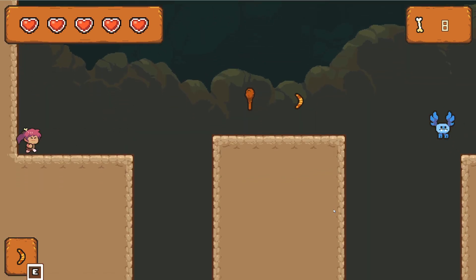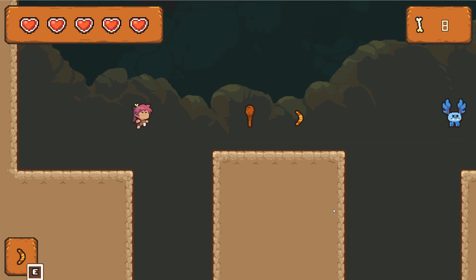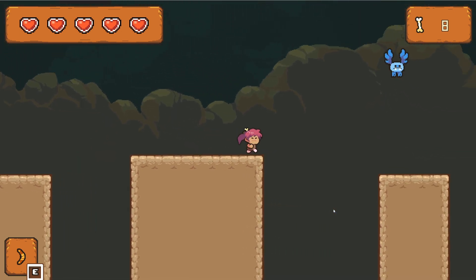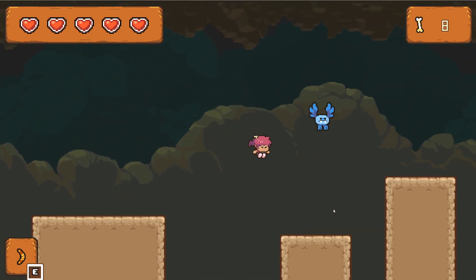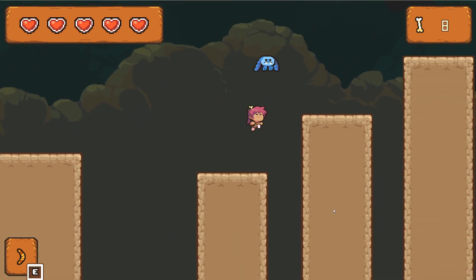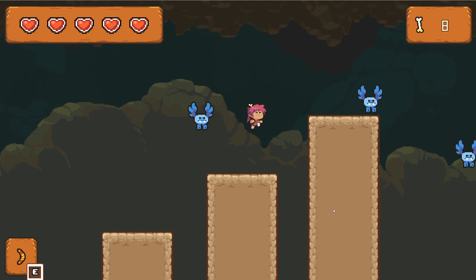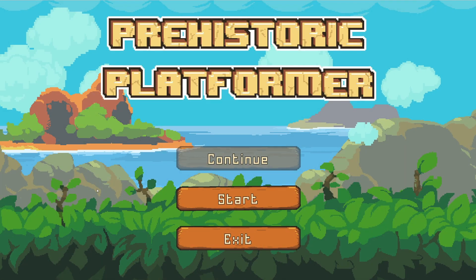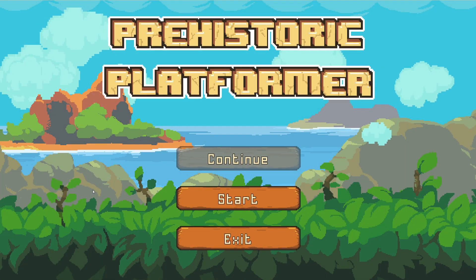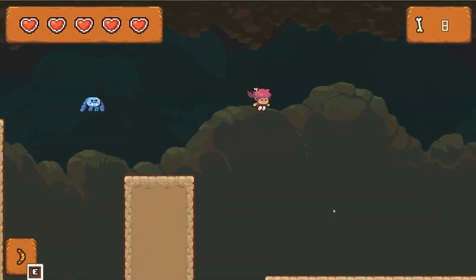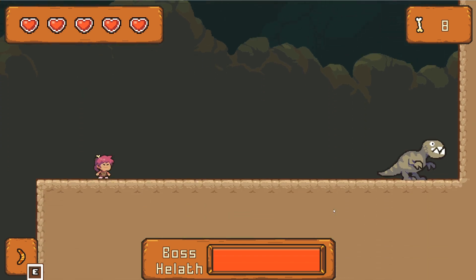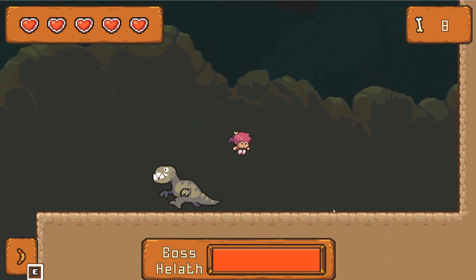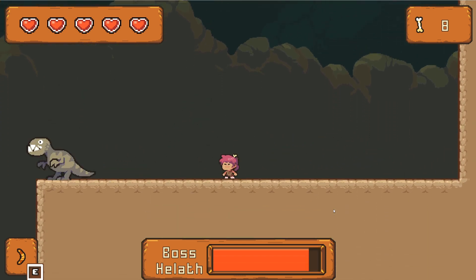We will also tackle things like working with tilemaps, creating different types of enemies, creating multiple levels in our game and a level management system, a cool looking main menu, a simple boss fight and other game elements common to a platformer genre.